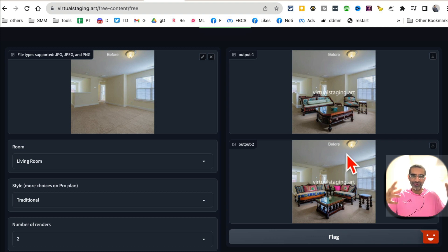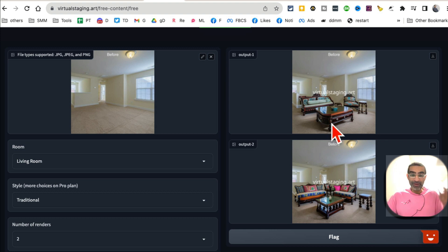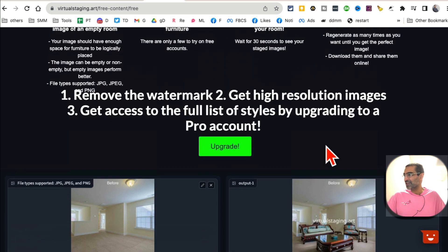So look at this. It took empty room and it virtually staged it for me. Look at this. So you don't have to hire people to come to your real estate, to your house and take pictures, or even like buy furniture. You can have this tool do everything for you, stage it, and then you can use it in your listings.